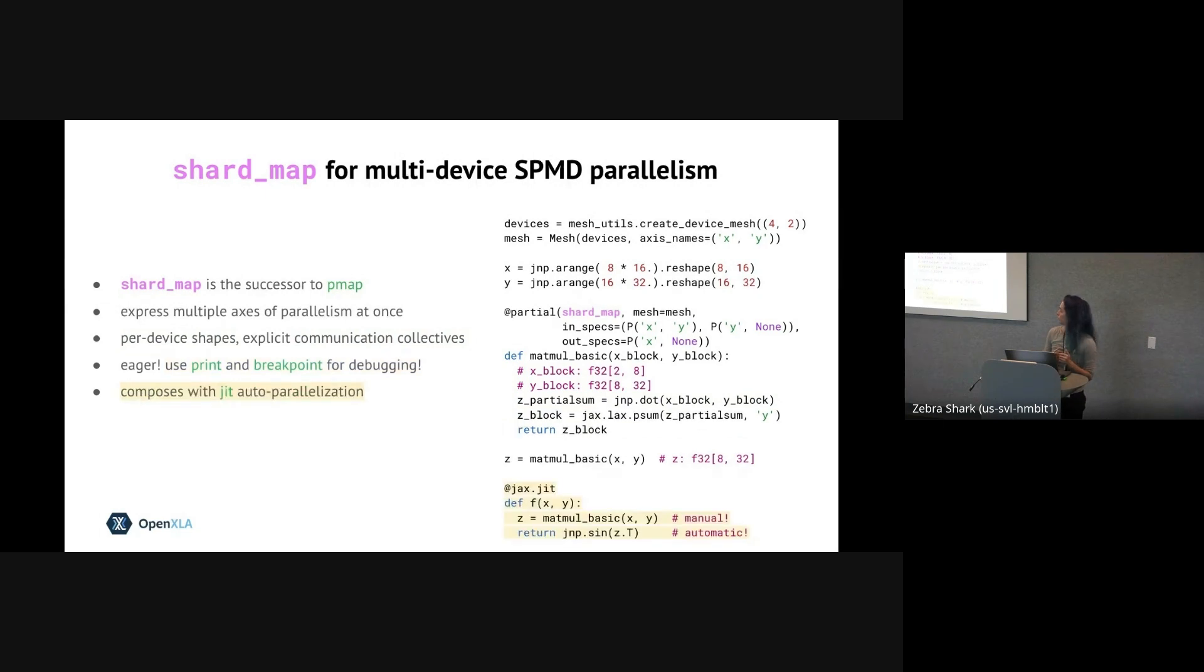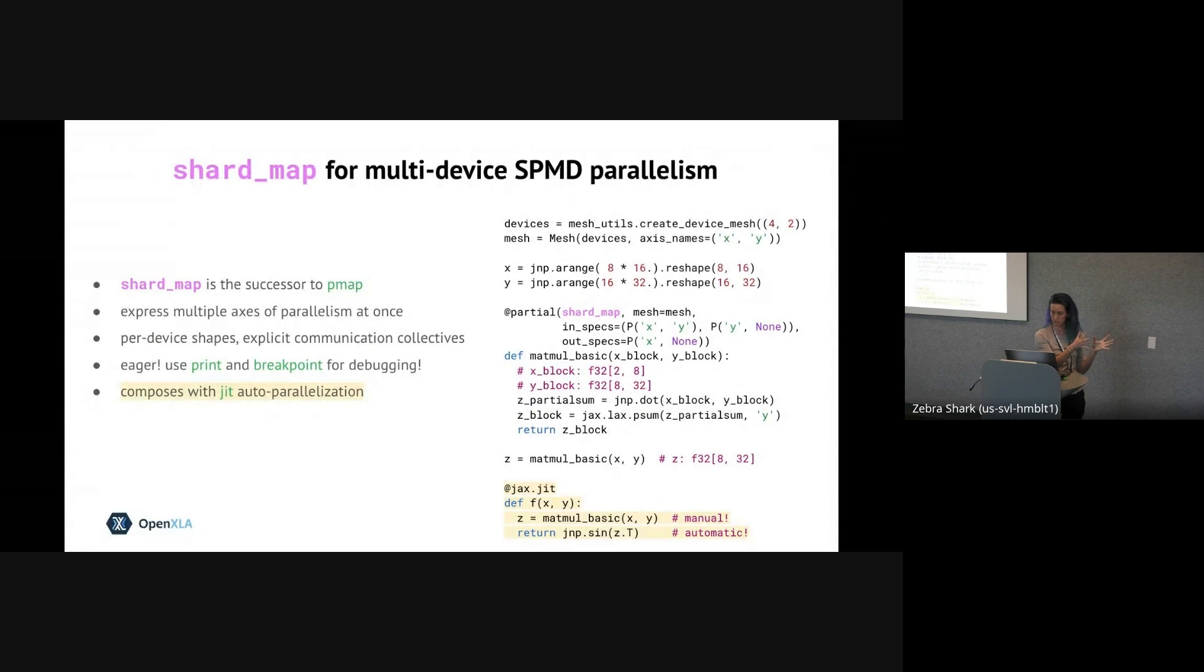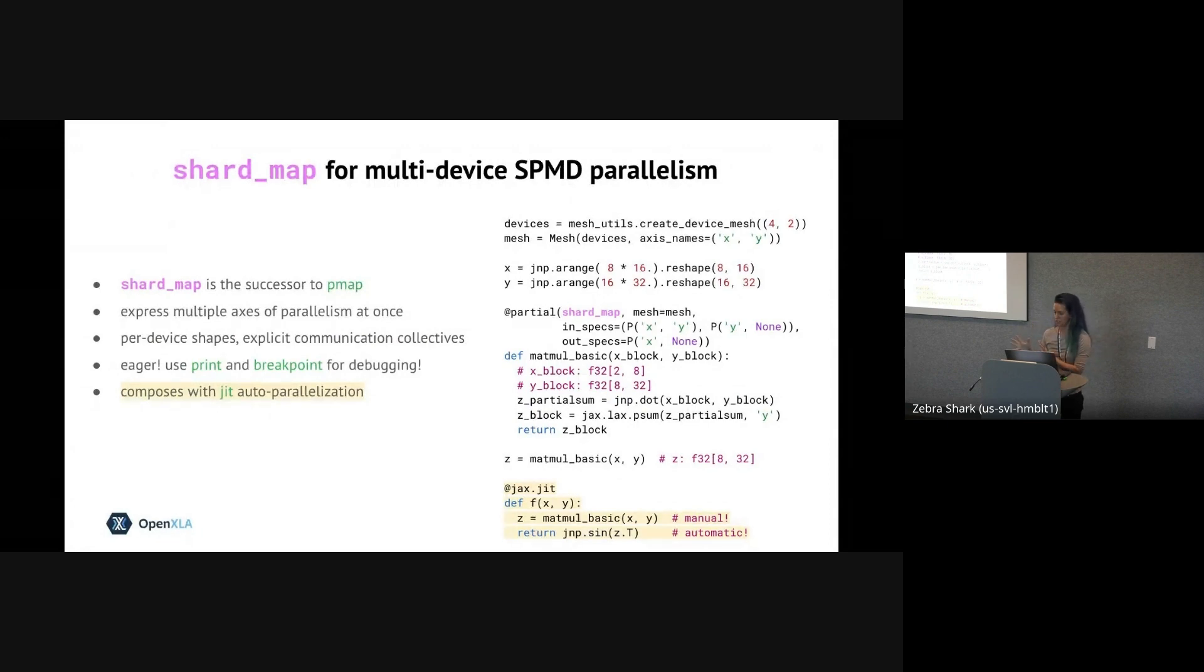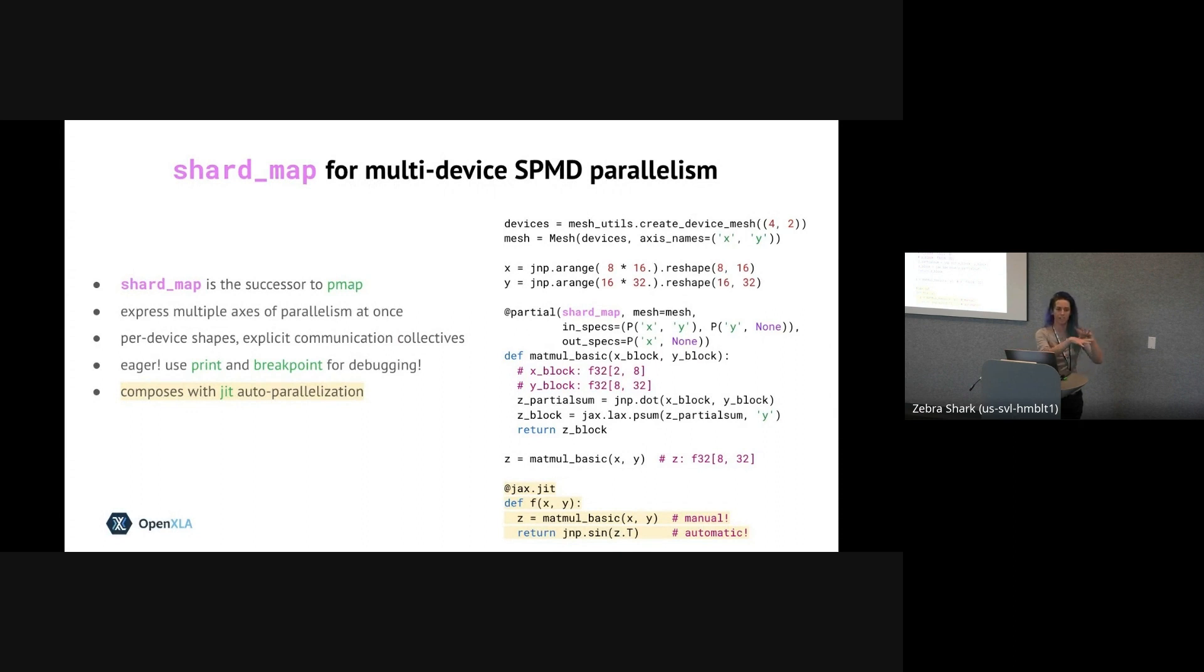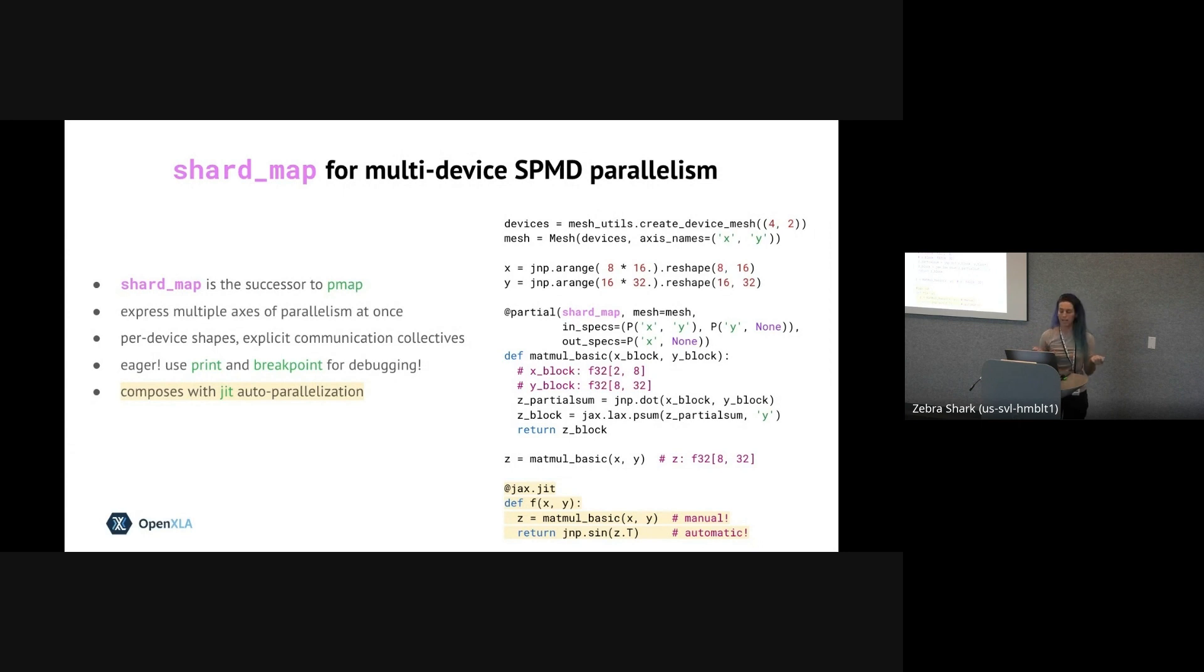And like I mentioned earlier, shard_map also composes nicely with JIT. So this not only lets us switch between the op-by-op mode and fully compiled code, it also lets us switch between manually sharded code inside the shard_map and automatically sharded code that uses GSPMD inside the JIT body. So you can see at the bottom of the slide, first we'll call our manually sharded matmul, and then we'll let the compiler take care of the transpose inside.